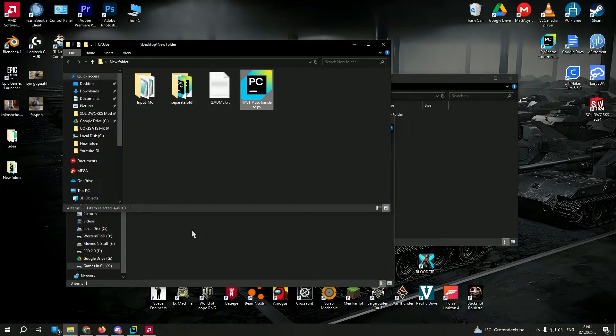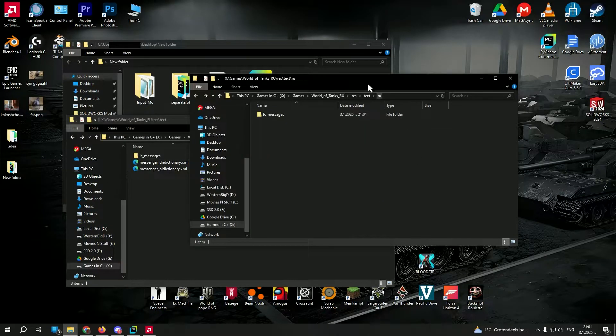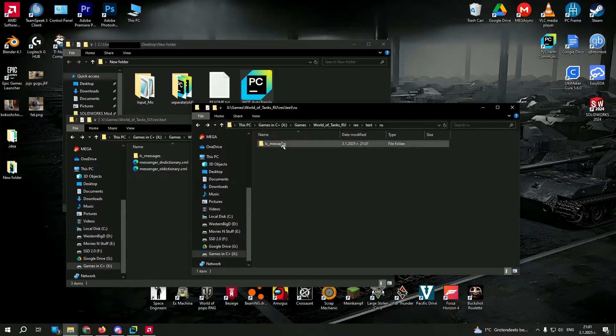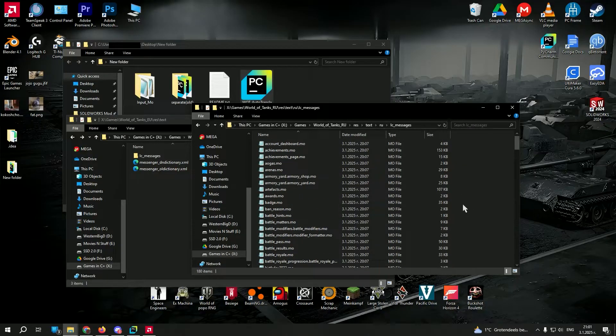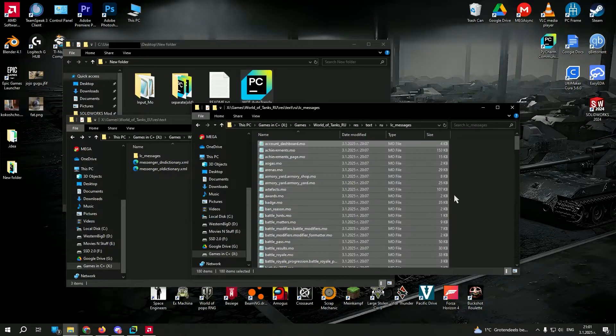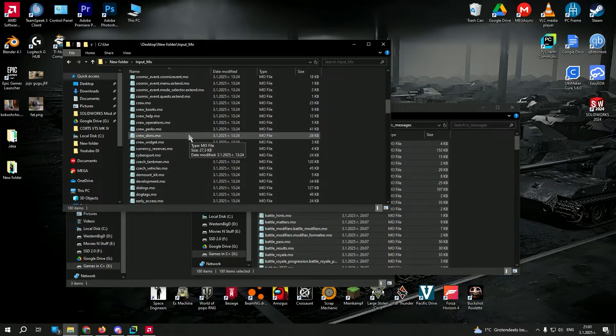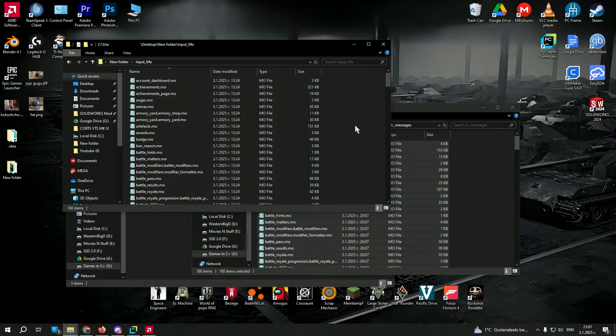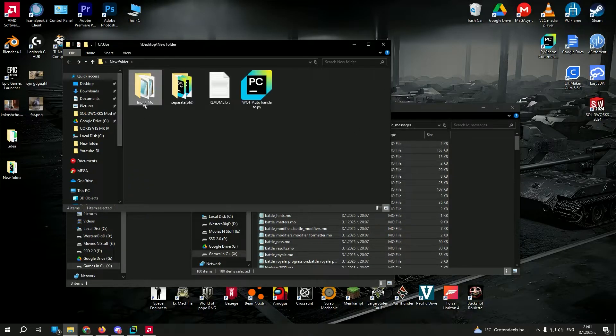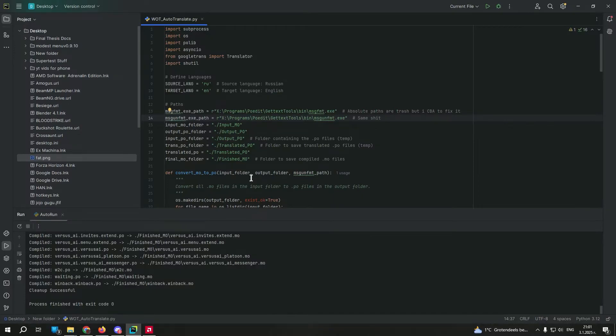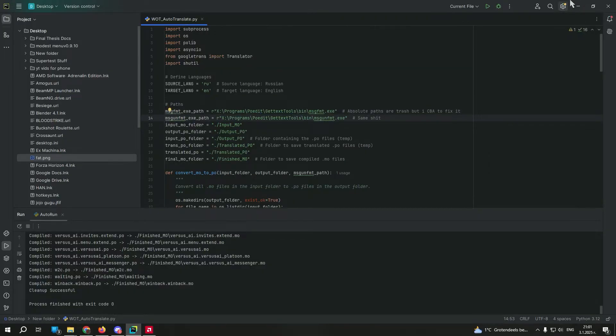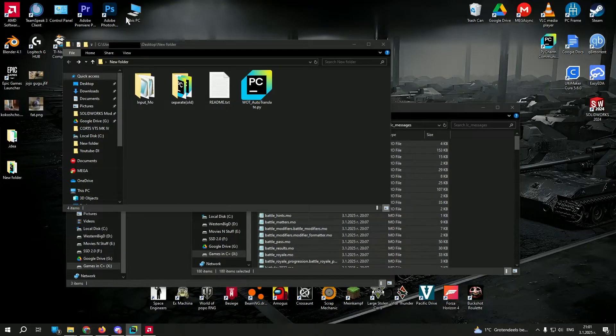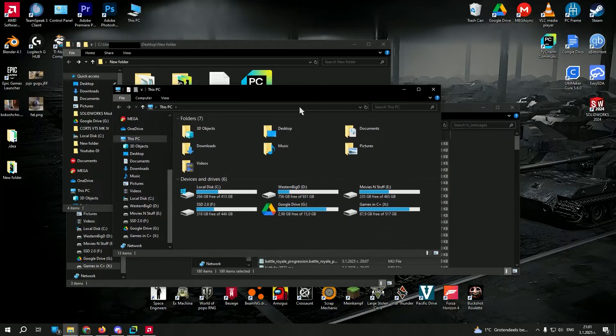But essentially what you can do is take the Russian messages, what I did last time. Copy these. I already have them in here. But you just paste them in an input folder. Just call it input.mo because that's how the script works. Then you need a program called PoEdit and you simply need to find its destination. Because I tried to make this automatic but I have realized I'm not that good.